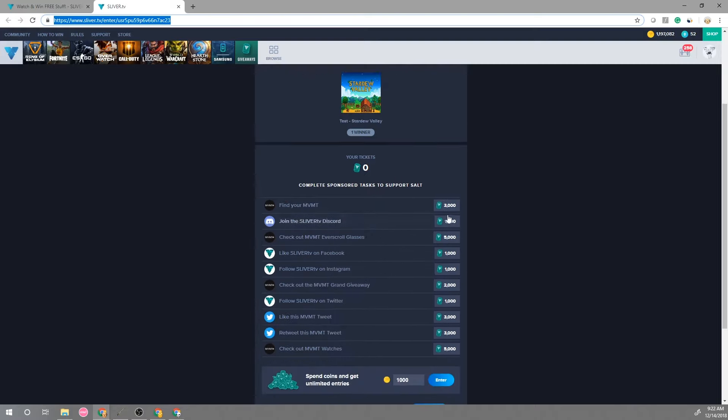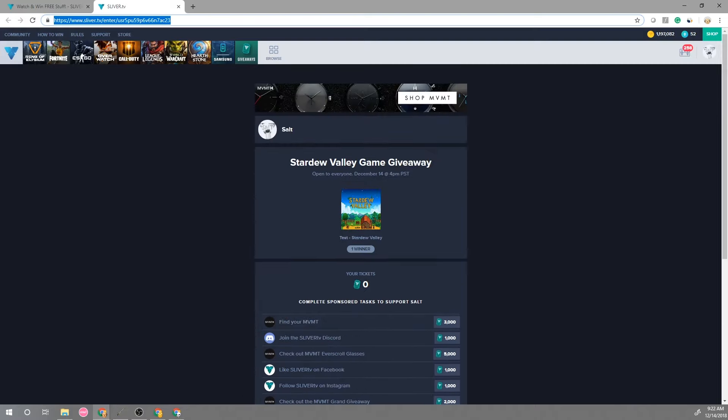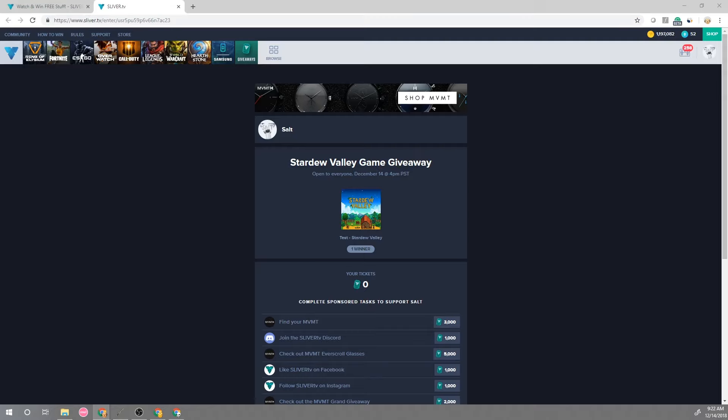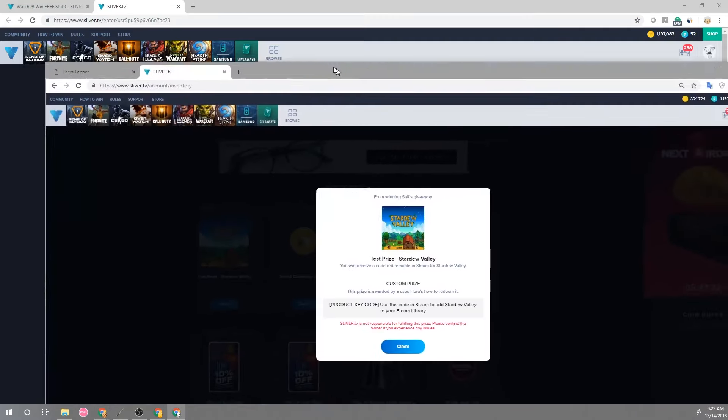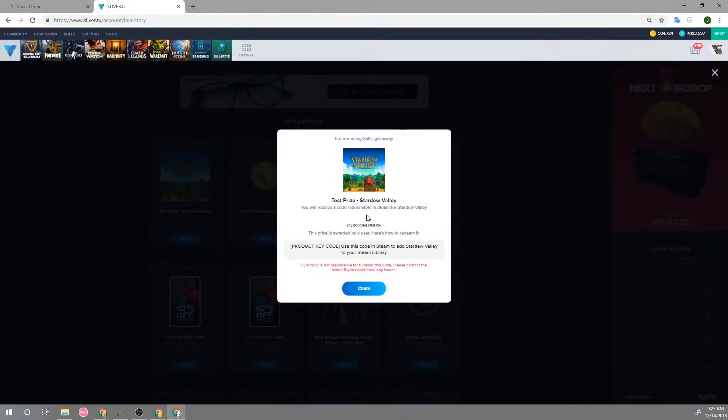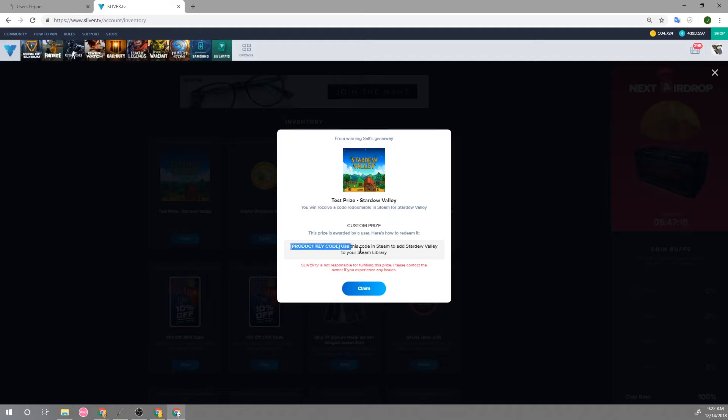Once this is all drawn and the user wins the prize this is what the user will see when they win. So basically they'll see what the prize is as well as the instructions that you provided in the instructions.